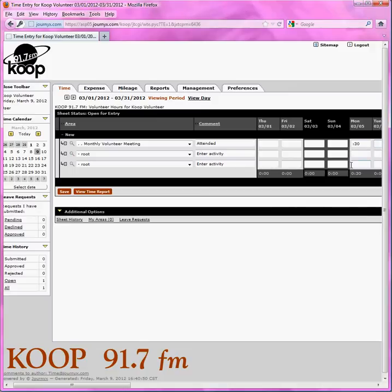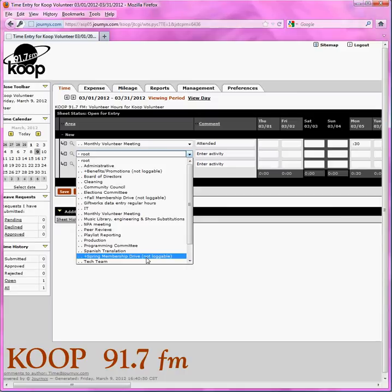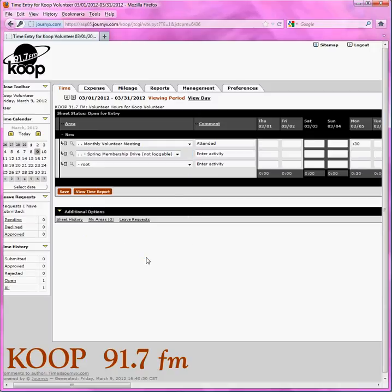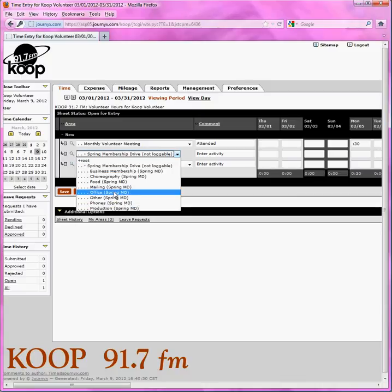Now let's talk about something that can be a little confusing, and that is when it usually happens around membership drive time, which is right about this time. So if I come here to the spring membership drive, it says not loggable — oh my god! Stop freaking out. Just click it. You click it once, then you come back and click it a second time and all the options open up underneath it. See, there is no need to panic.